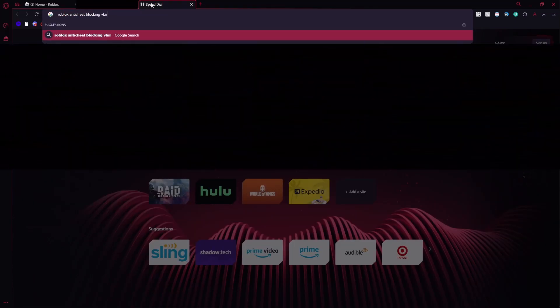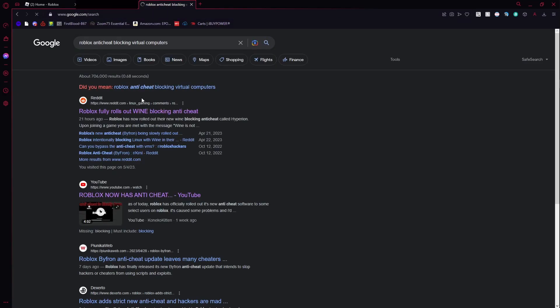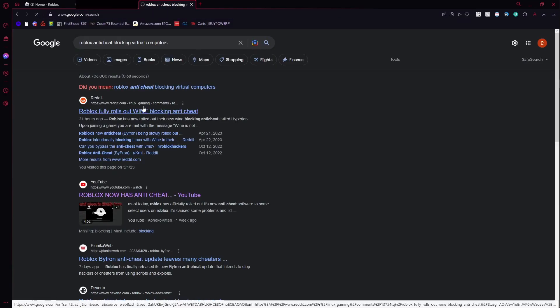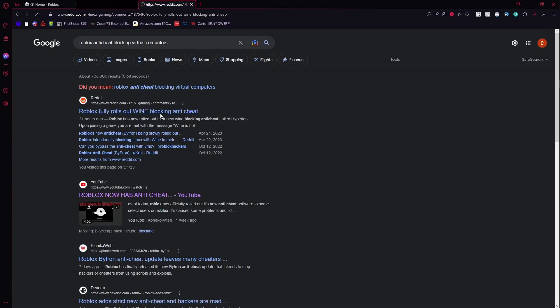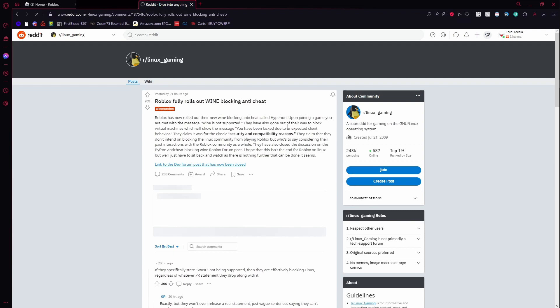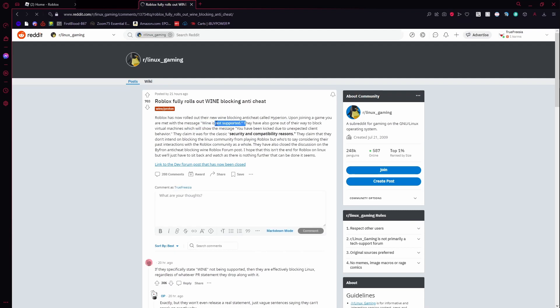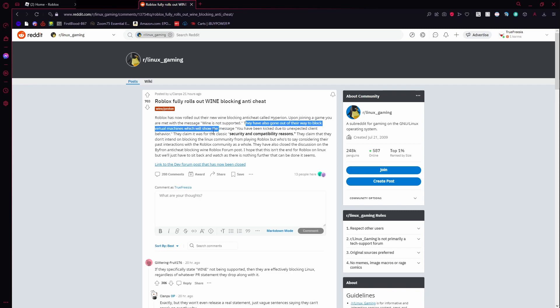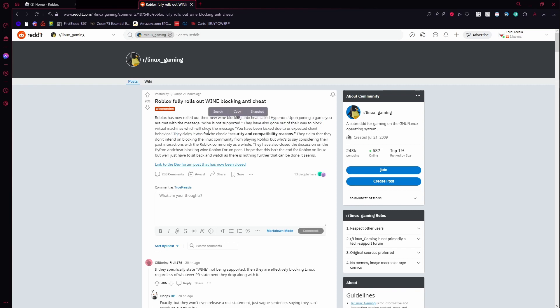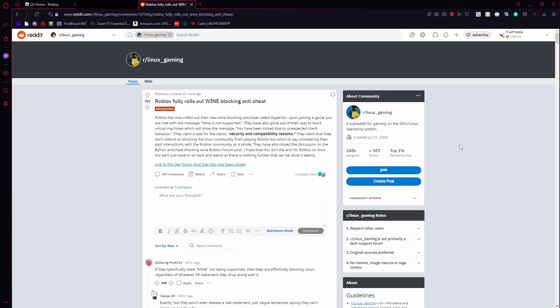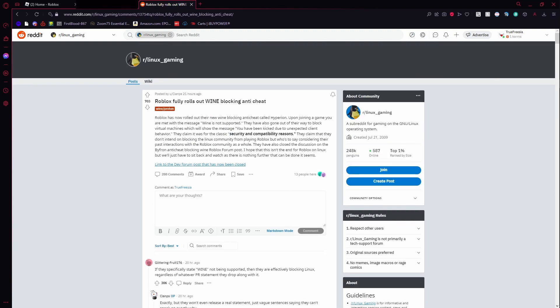If you go here - 'Roblox Wine blocking anti-cheat' - they have gone out of their way to block virtual machines, which will show the message 'you have been kicked due to unexpected client behavior.' They say it's for security reasons, but it's not, because they blocked Linux too. Linux can't even play. It's fucked.